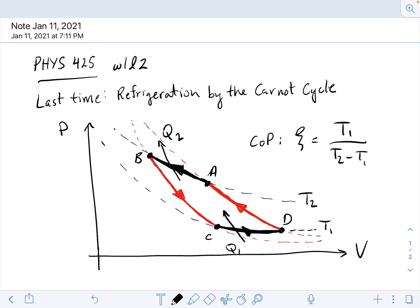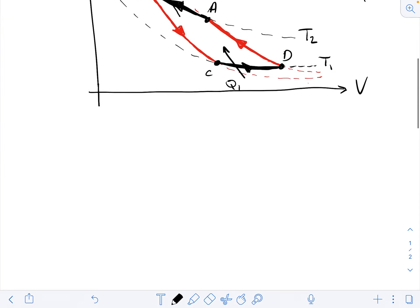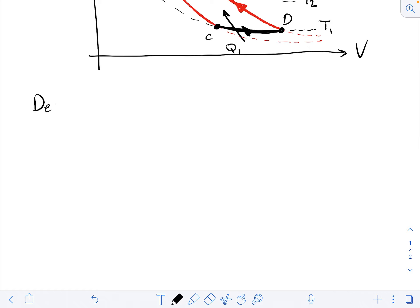What I want to start with today is to try to at least conceptually design a Carnot refrigerator — a practical refrigerator. What would be the required components? We'll find that it's actually hard to design a practical refrigerator based on the Carnot cycle. So what we'll do then is consider another cycle, a Stirling cycle, which can be used to actually build real refrigerators.